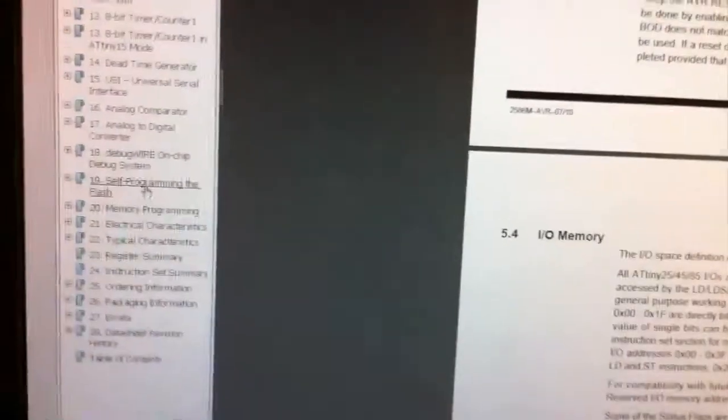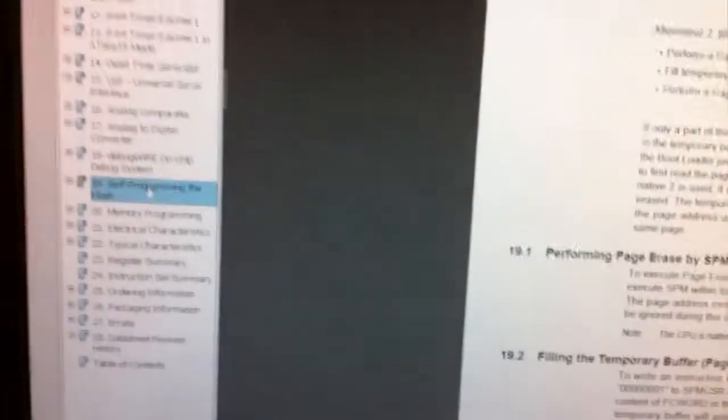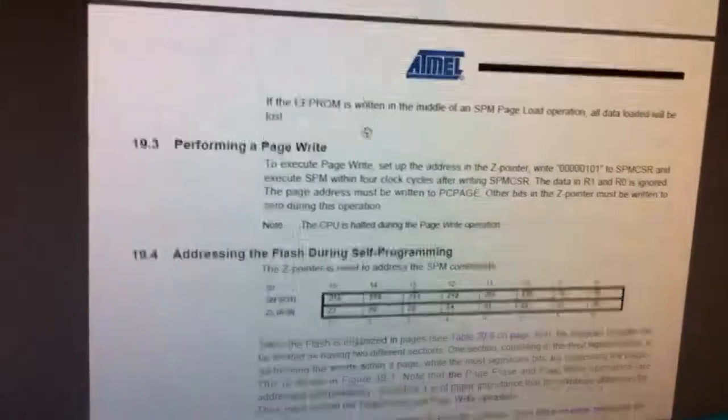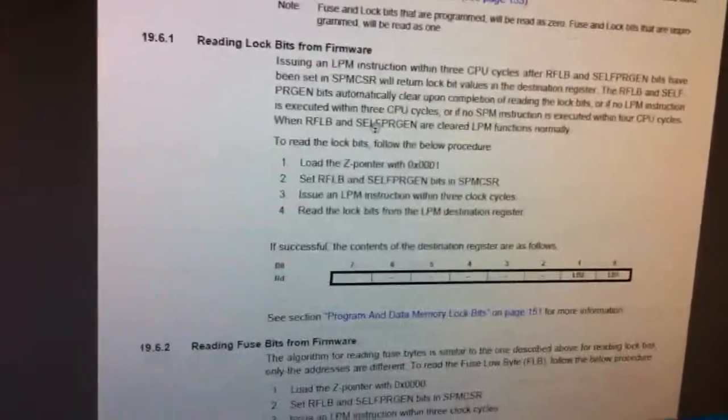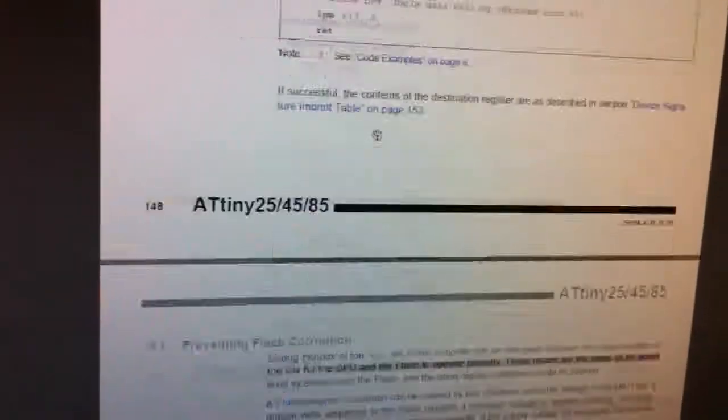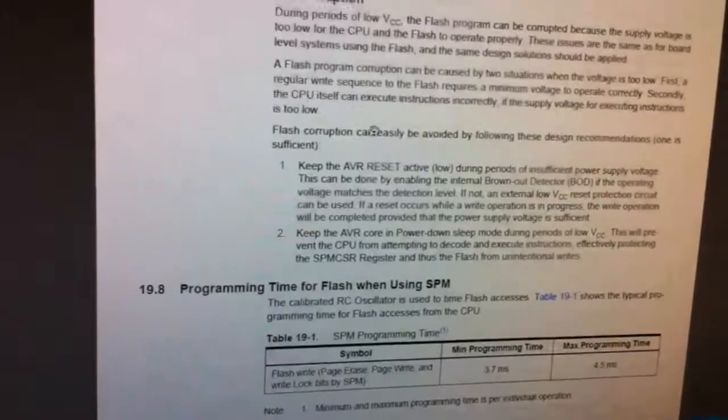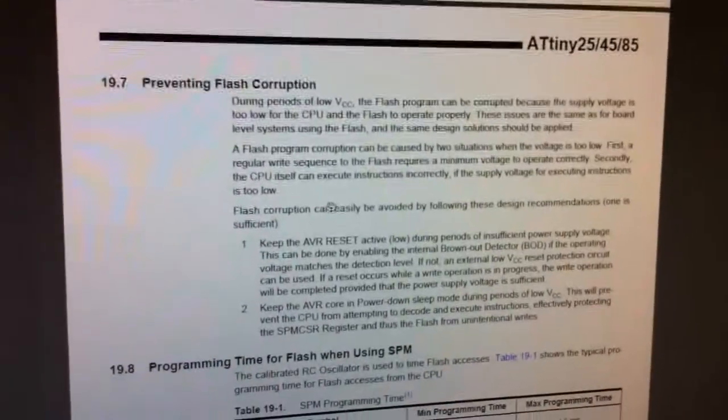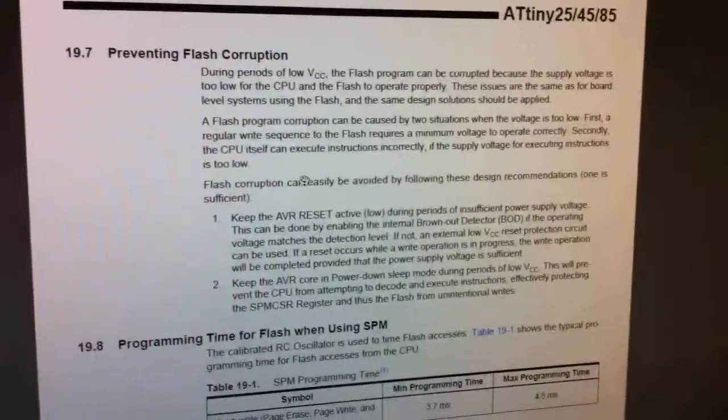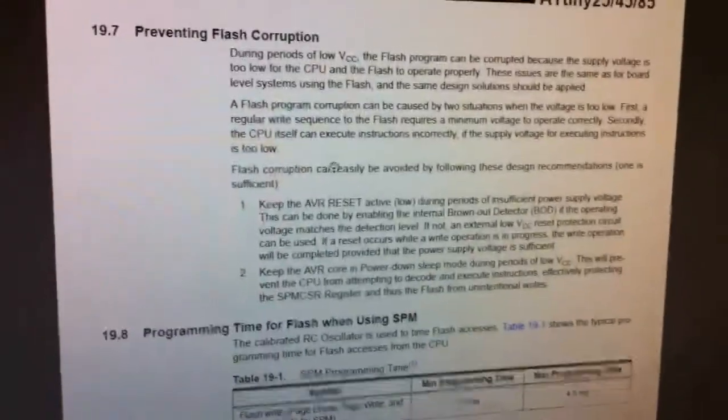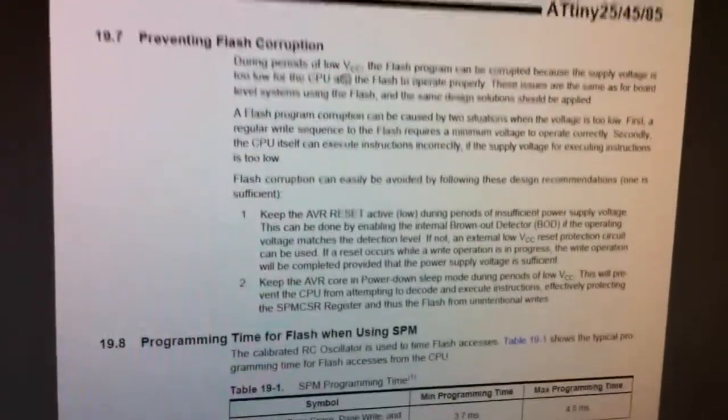And for the flash, it's actually when you're doing self-programming of the flash that it can happen. So if you are using the ATtiny to basically write a new firmware to itself, that's when it can actually happen.